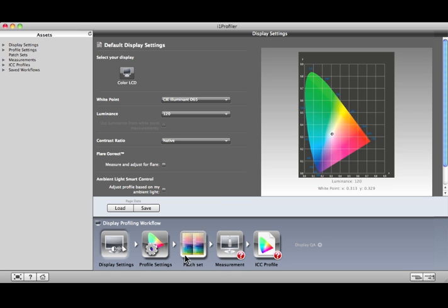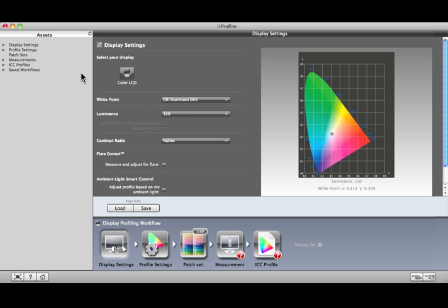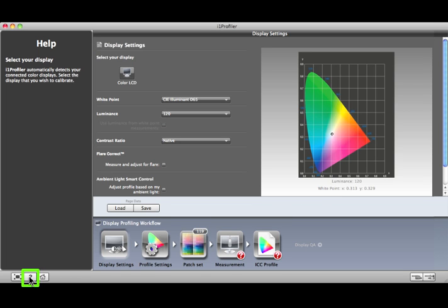Advanced mode allows you to save your settings as an asset for future use. After you make your selections on a screen, click the Save button. The new asset will appear in the left pane under the correct category, such as Display Settings, Profile Settings, Measurements, and many others. When you're ready to use that asset, click Load and select it. The left pane also houses the Help menu — click the question mark and it appears; click it again to return to the list of assets.